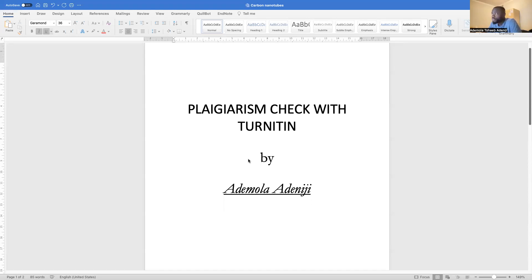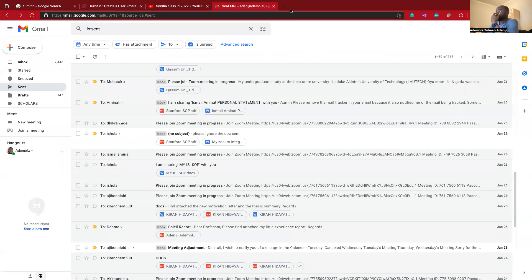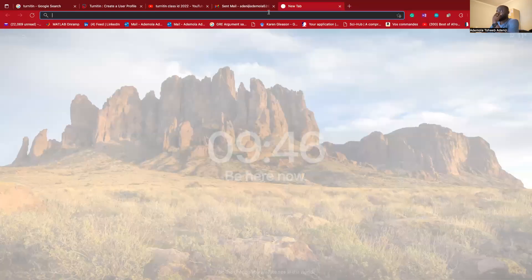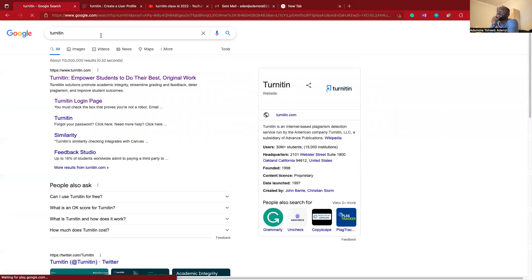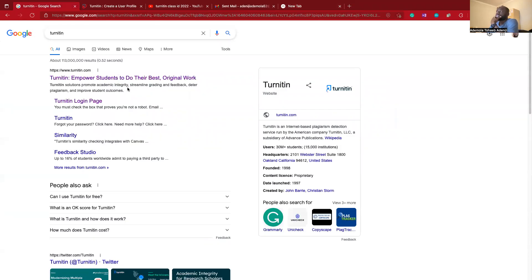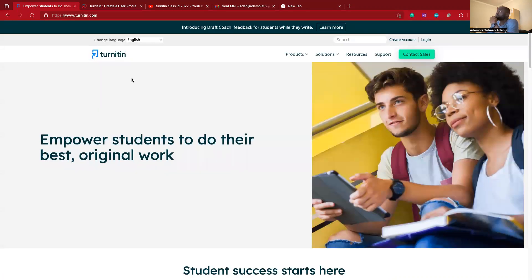Let's follow. Let's go to the first step. We'll be going to Google. So let's go to Google to search Turnitin. The first step is to click on the Turnitin result.